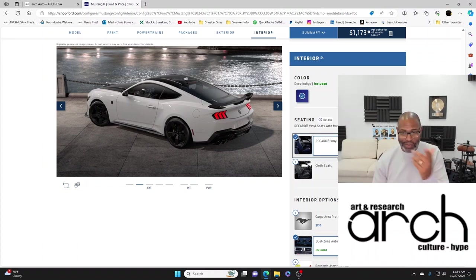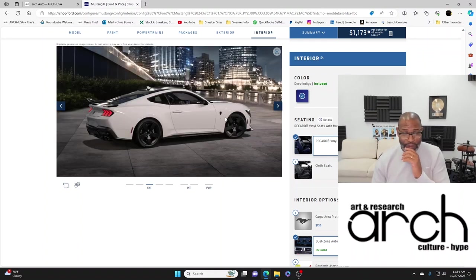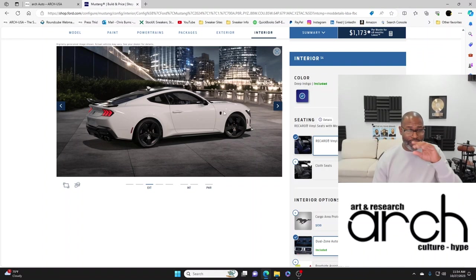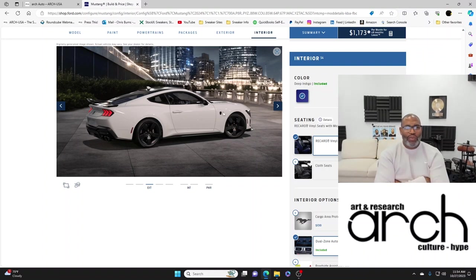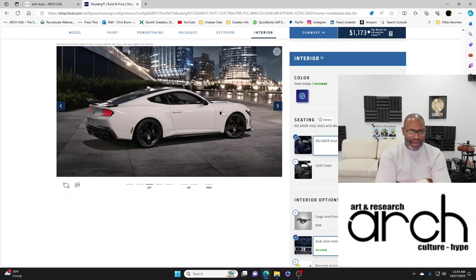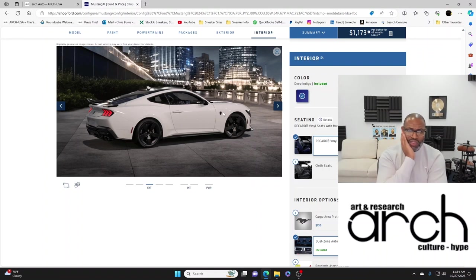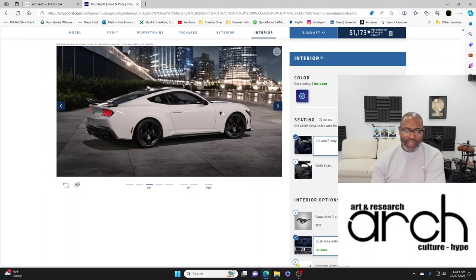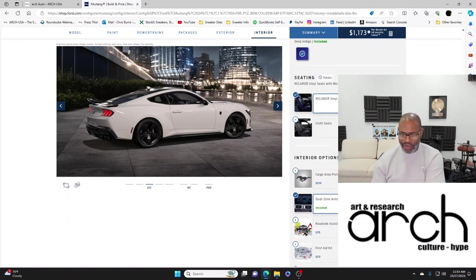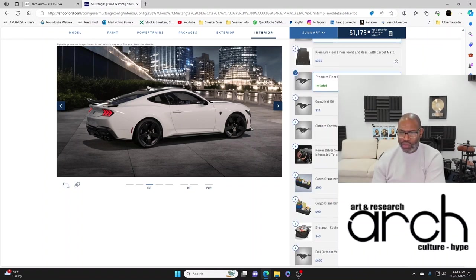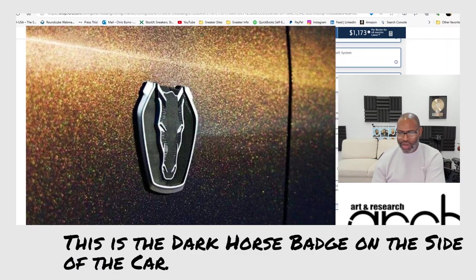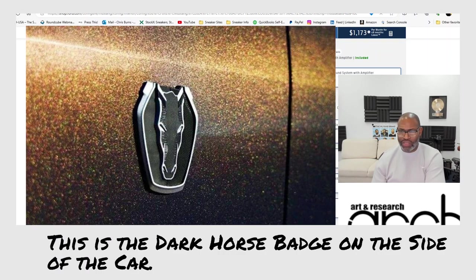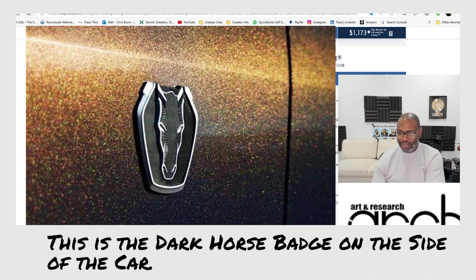You see the badging on the side of this thing, man. This gives me the same kind of feeling when you see people with the Demons and the Hellcats, you always like to look at those tail badges because you see that logo and you know it's something special. They actually came up with a Dark Horse logo.